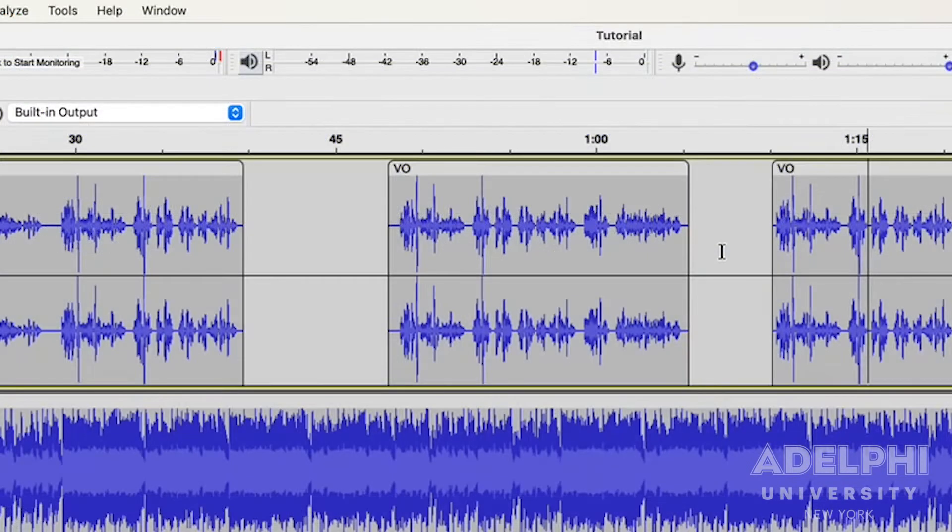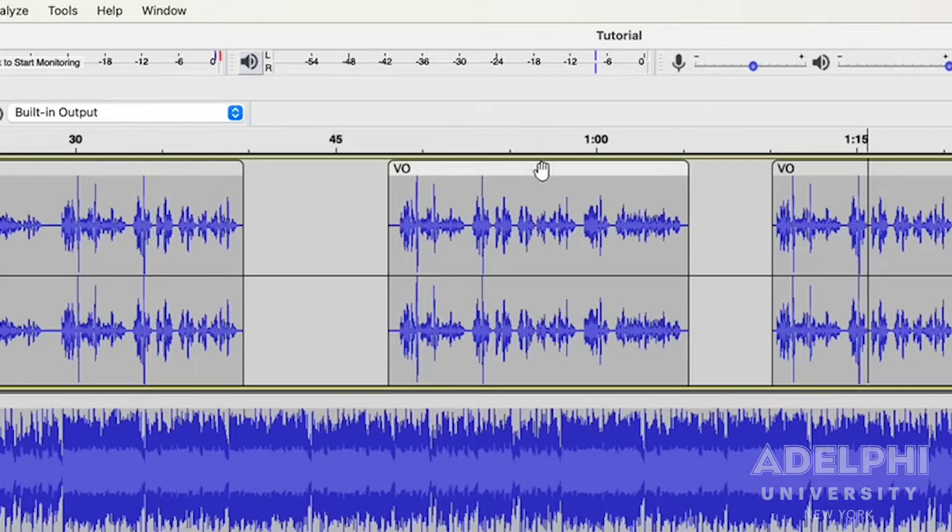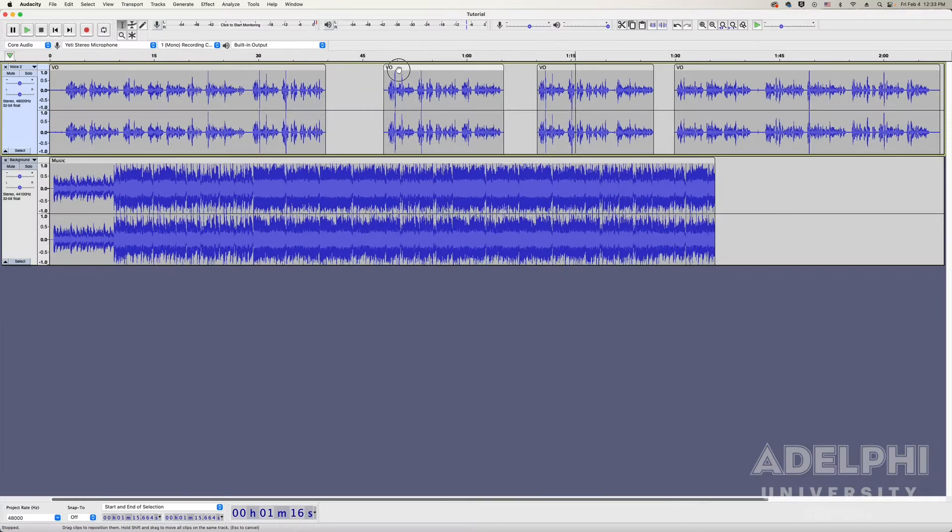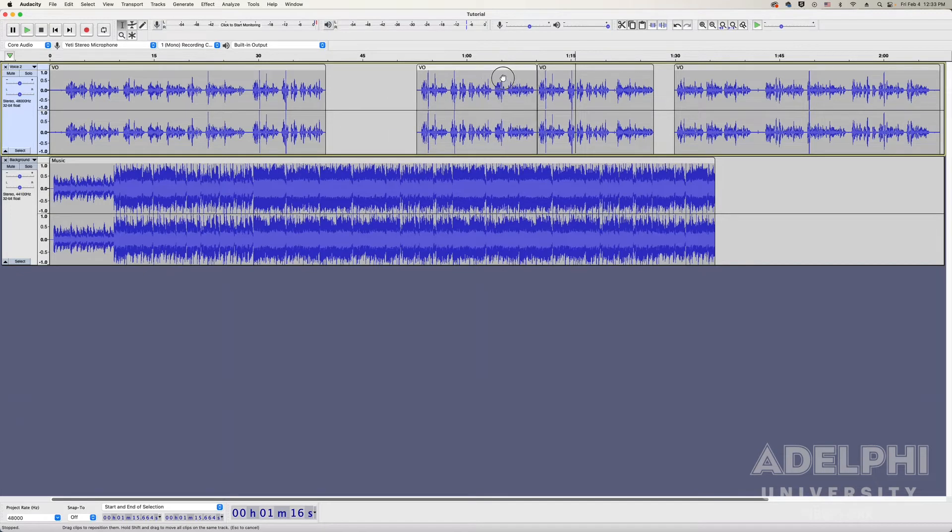When you move your cursor to the top of the track, you can see it turns into a small hand. That's where you can click and drag each piece of audio around throughout the track.